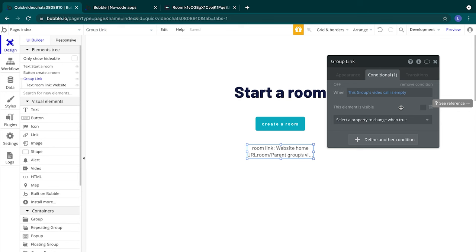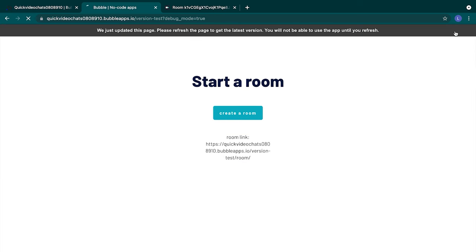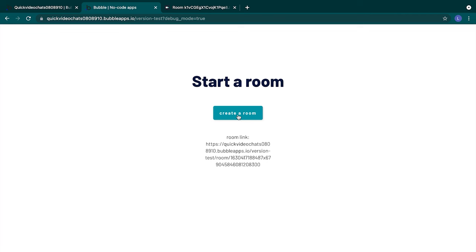Let's try it out. Select preview and let your app refresh. Okay, we don't see the room link text anymore. Let's select create a room. Nice, we have a link which won't do anything just yet because we haven't set anything up on our room page. So let's do that.